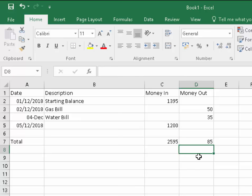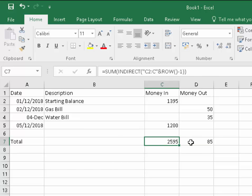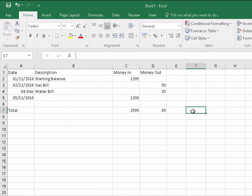This does mean that if we add rows later on, it will still calculate the money in and the money out and take into consideration any new rows we've added. If we didn't do it that way, we'd have to rejig this sum every time.